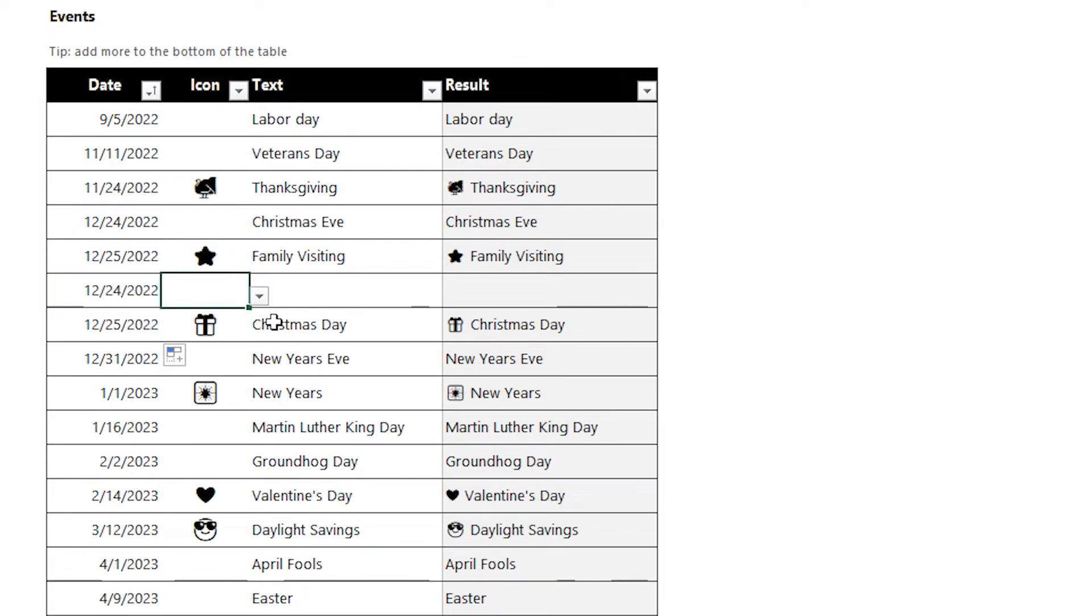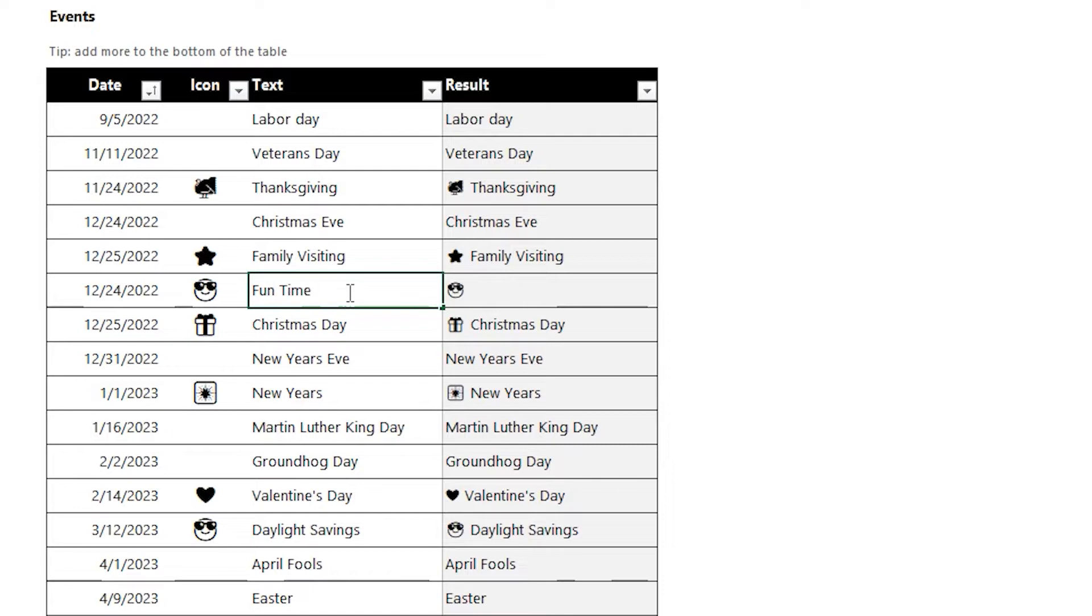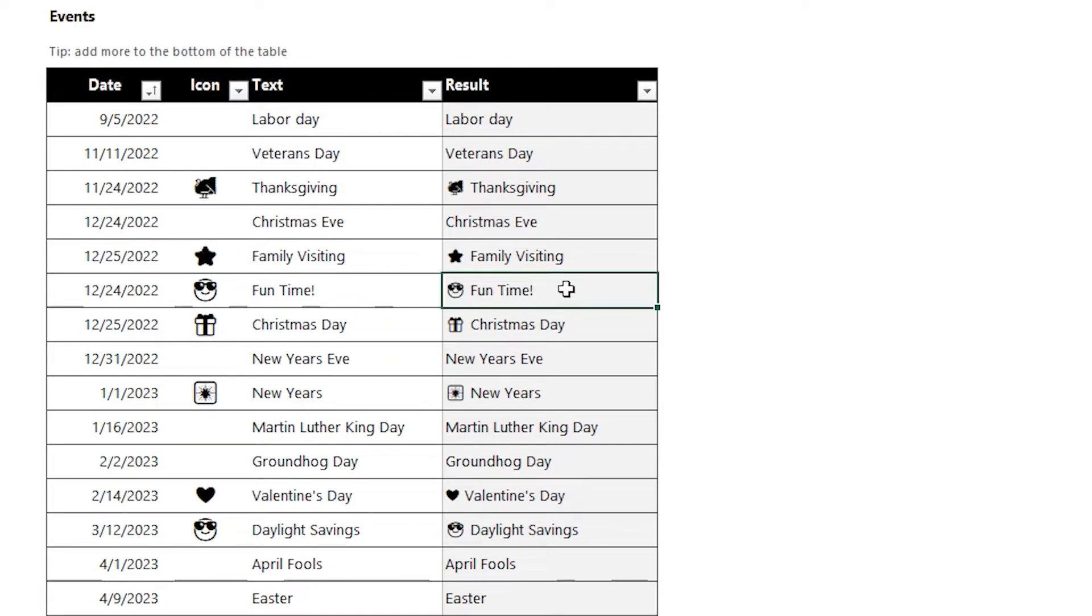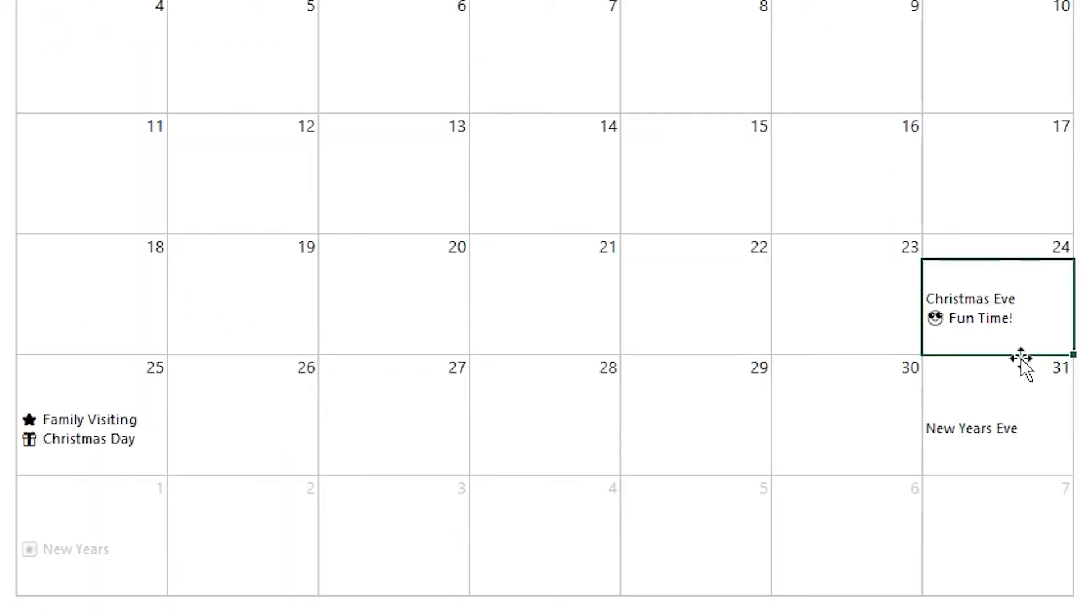The icons are in a drop-down list right now. I'll show you how to customize that in just a minute here. But as you can see, we're adding a new event to Christmas Eve. And once we put it in there and switch back to the calendar, we'll be able to see the Christmas Eve event and our brand-new event that we just added.